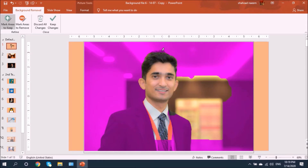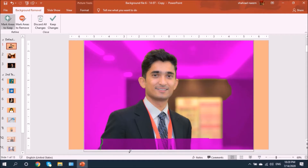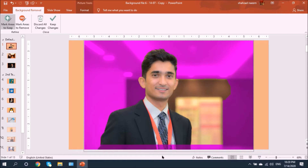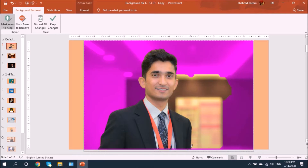Let's select 'Mark Areas to Keep.' You'll see the cursor changes to a small pencil and you can draw with it. You can see the green color marking here — it worked well. Keep doing it until you get your final result.